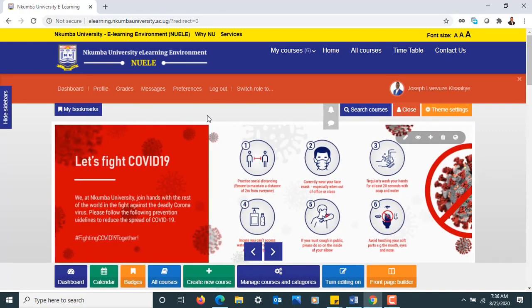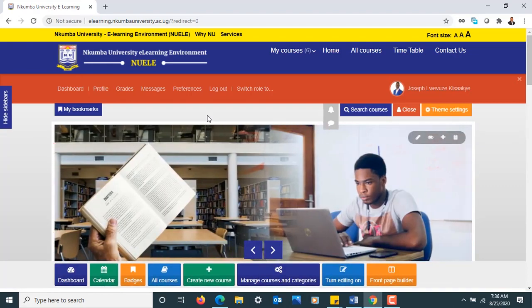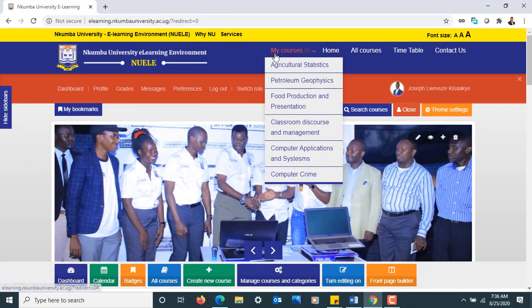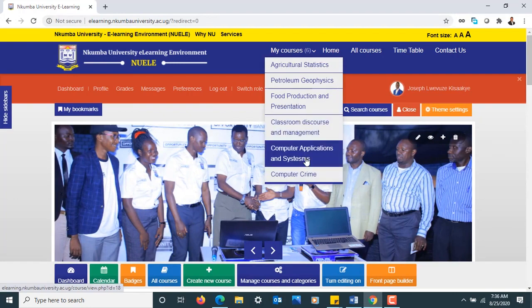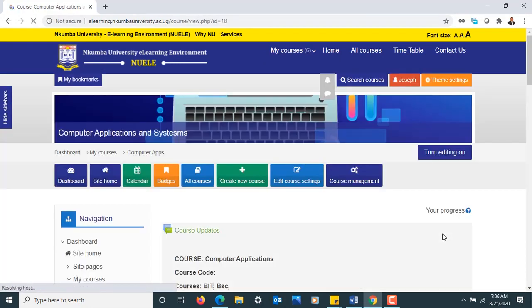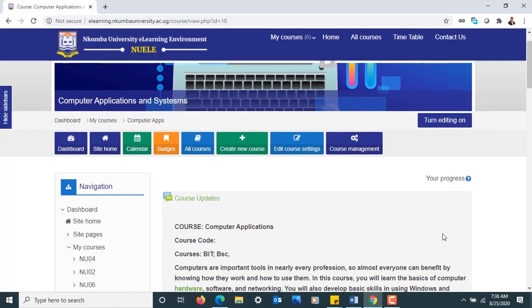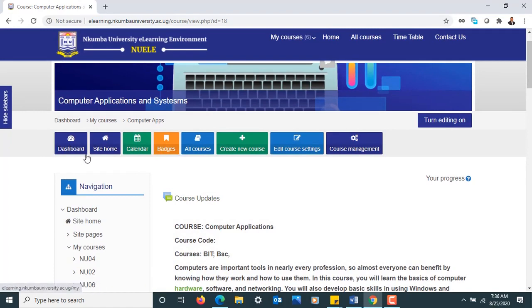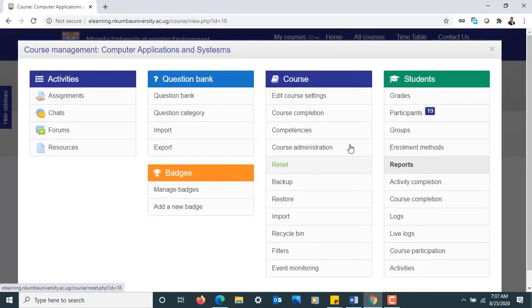For us to be able to access and develop our courses, there are a number of things that we can do. Our course may not be valid unless we have students, so we need to see how to enroll students in any of our courses. I'm going to pick one of the courses—I am picking Computer Applications. To enroll students in my course, I have different tabs here: Dashboard, Site Home, Calendar, Badges, All Courses. My interest is in the Course Management section. That's where I'm going to do most of the things I want to do as a lecturer.